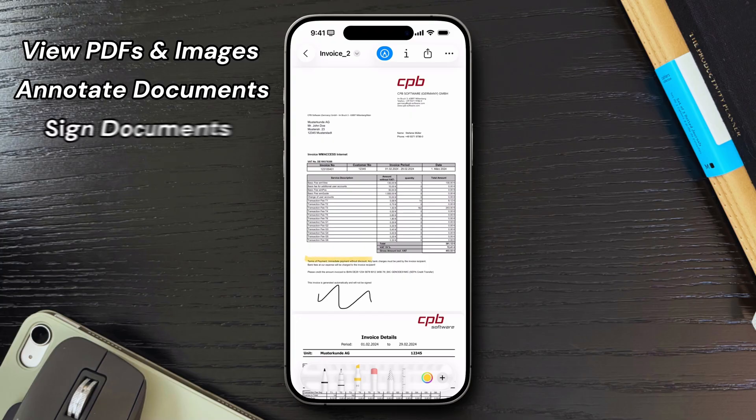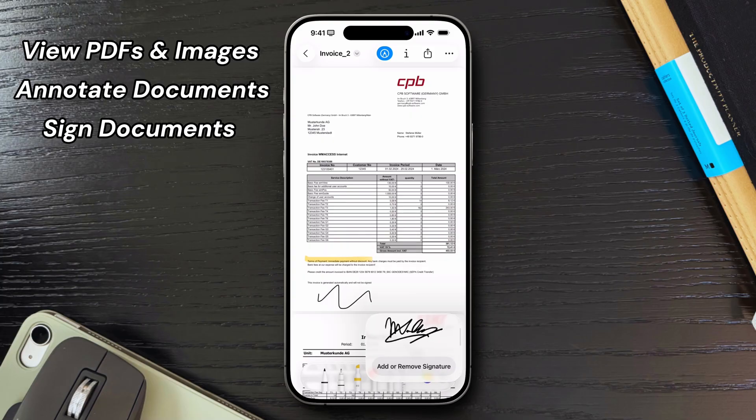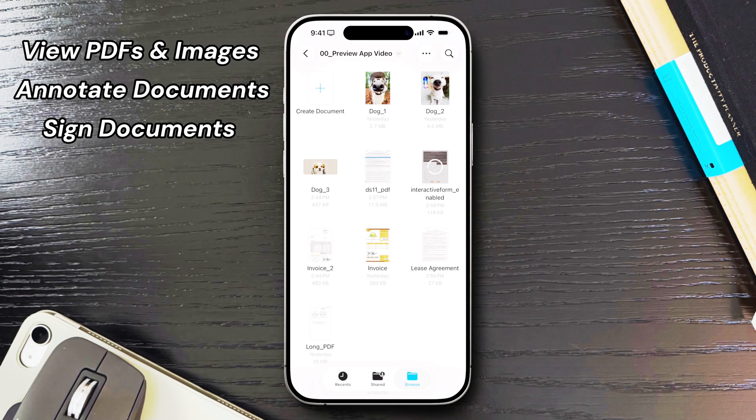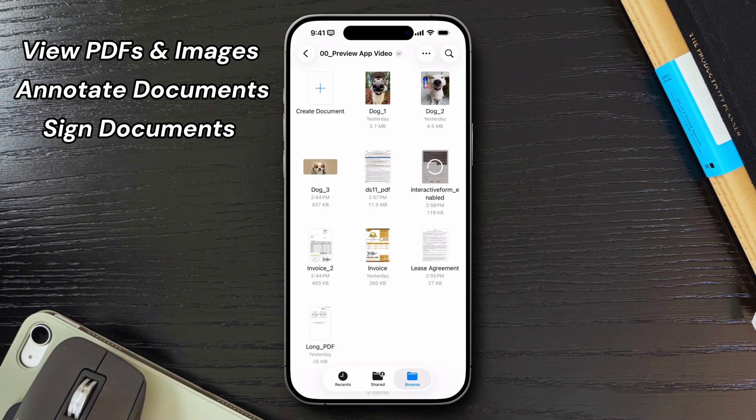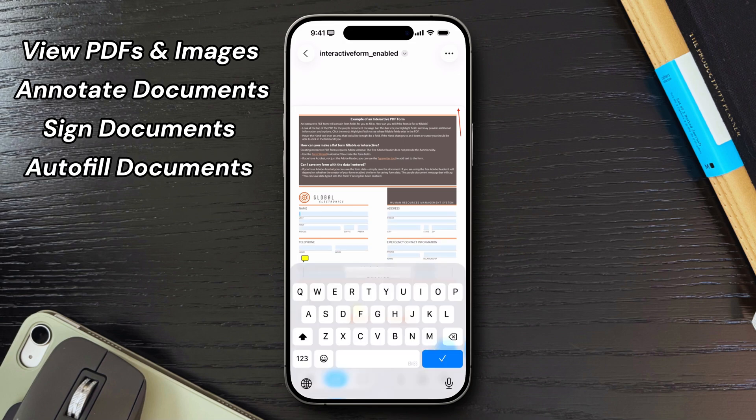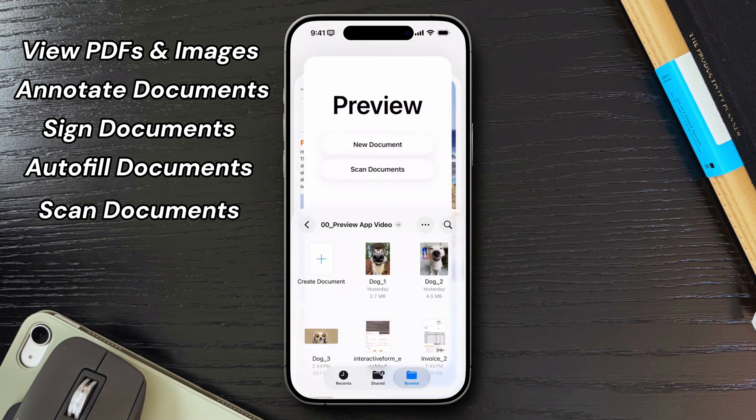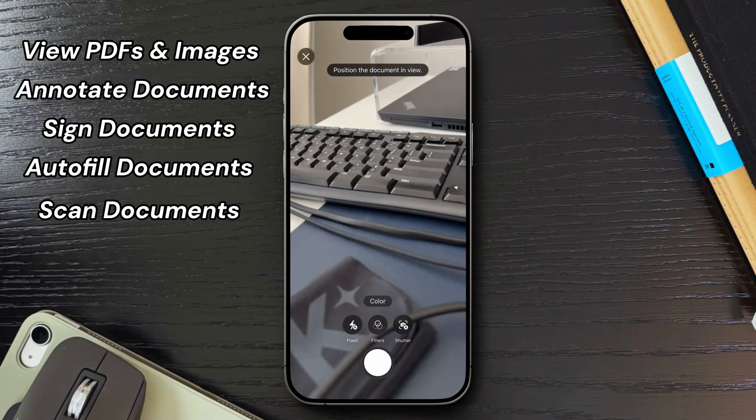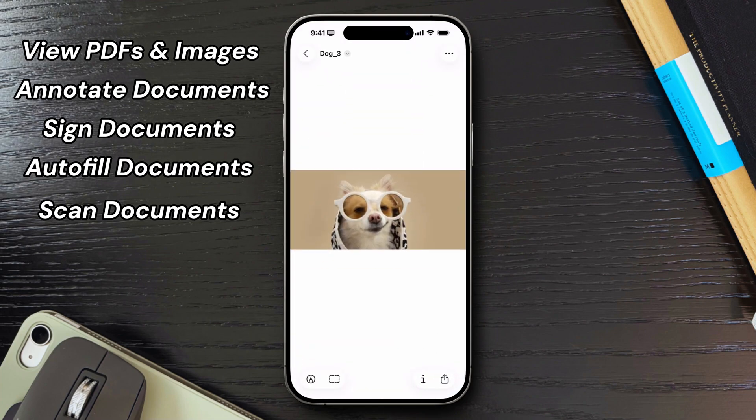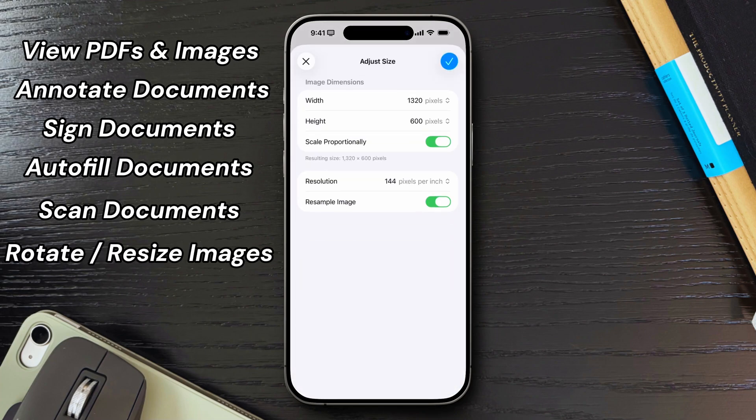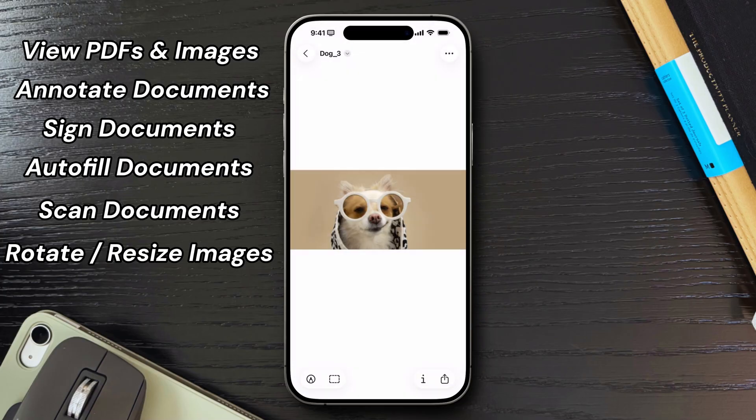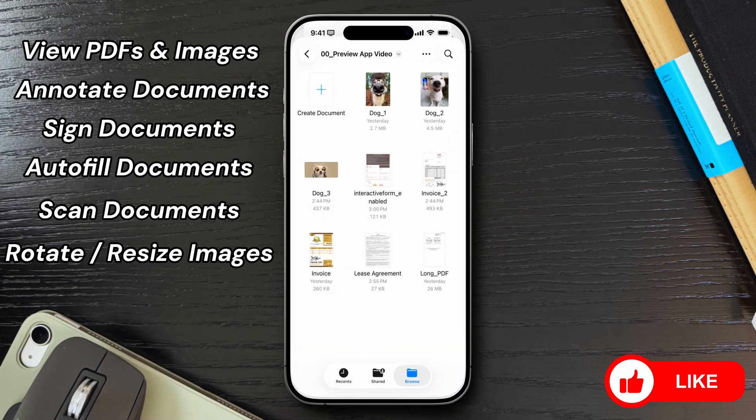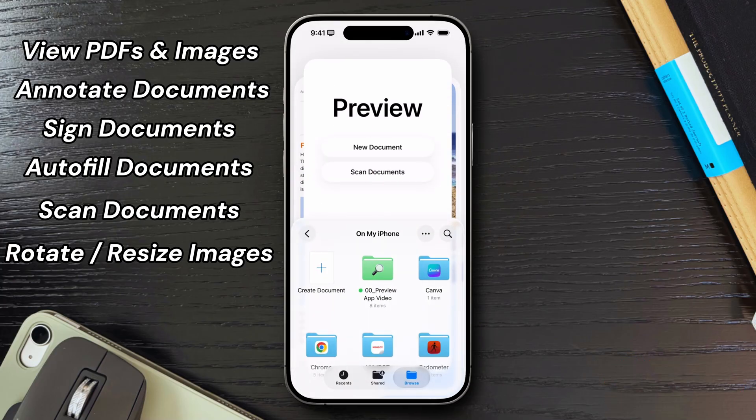You can also sign documents digitally, and if you already have a saved signature on your Mac, it will show up on your iPhone and iPad. You can also fill out PDF forms using basic autofill support for text fields, scan documents directly into PDFs using your device's camera, and rotate or resize images quickly without needing another application. All of this is useful, and if you weren't already using markup or files for these tasks, having everything in one dedicated application is very convenient.